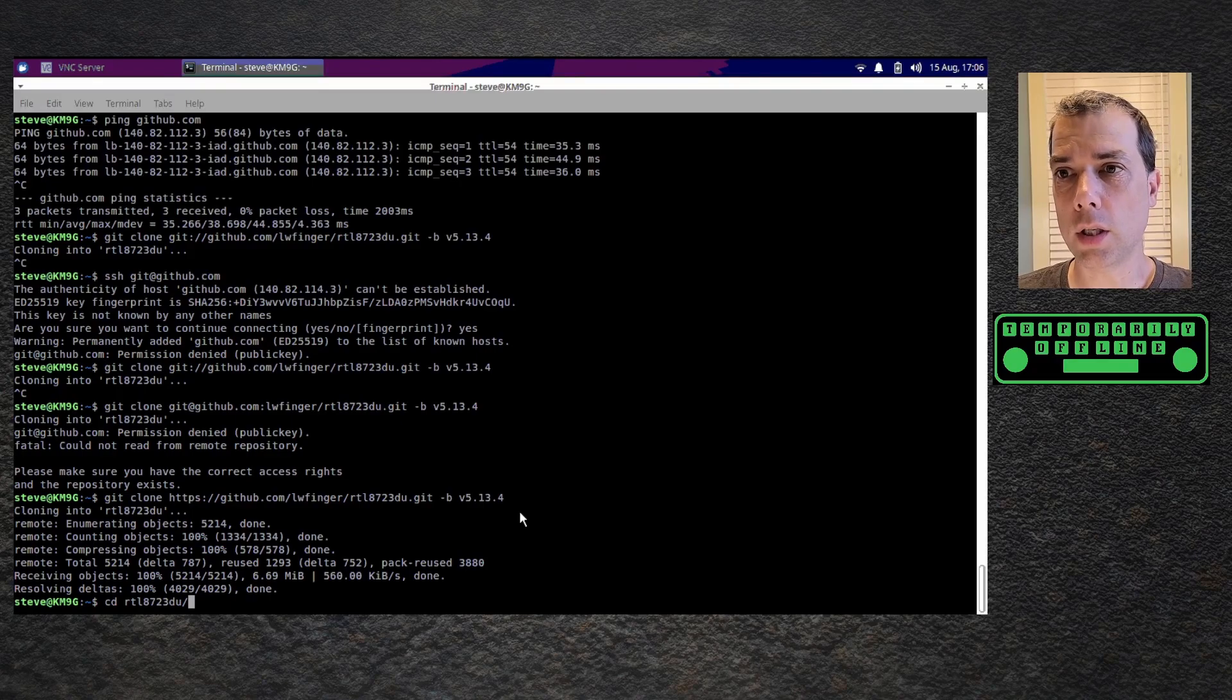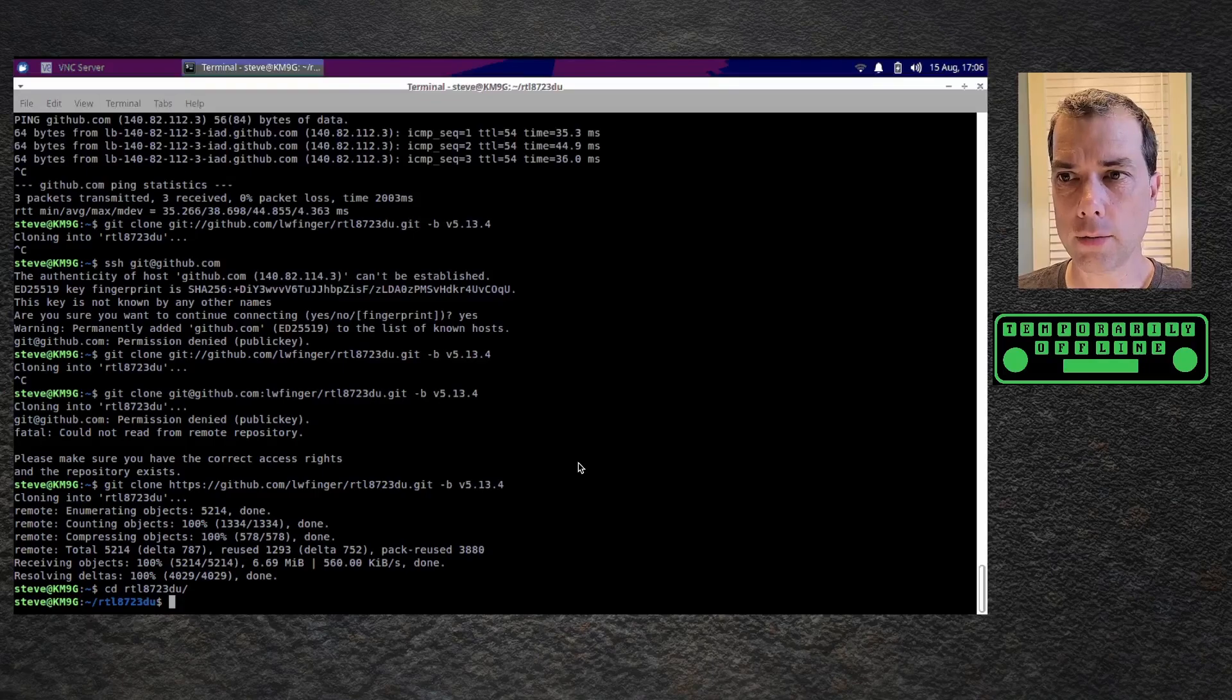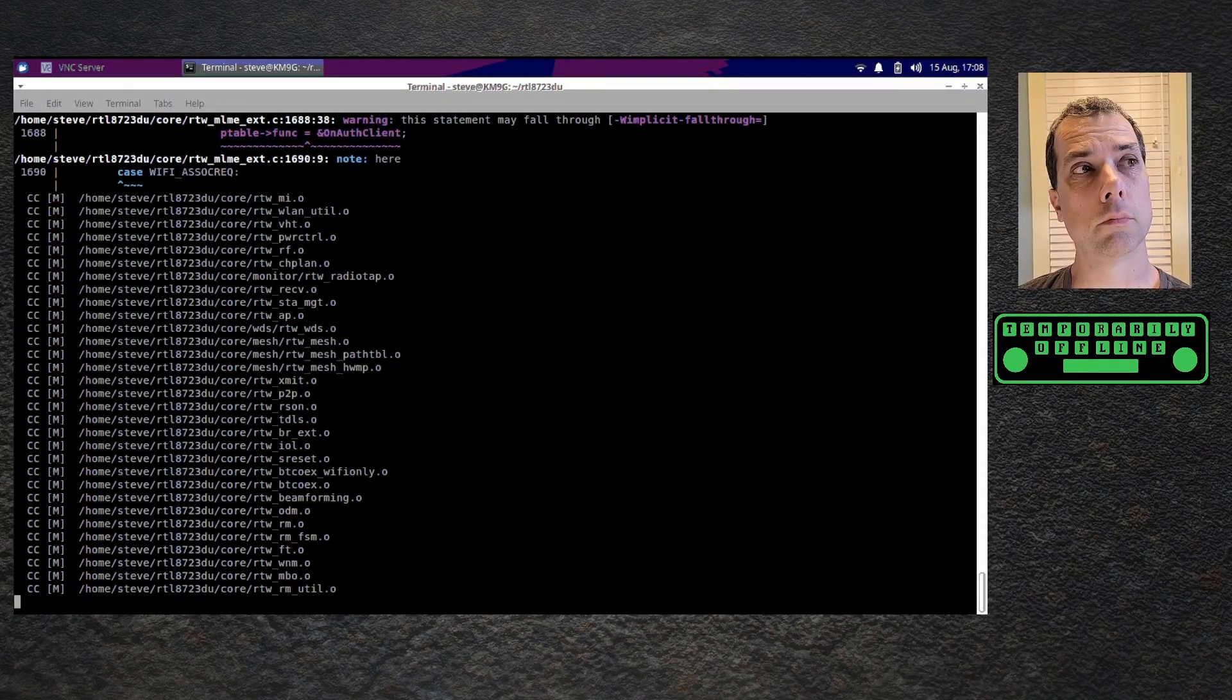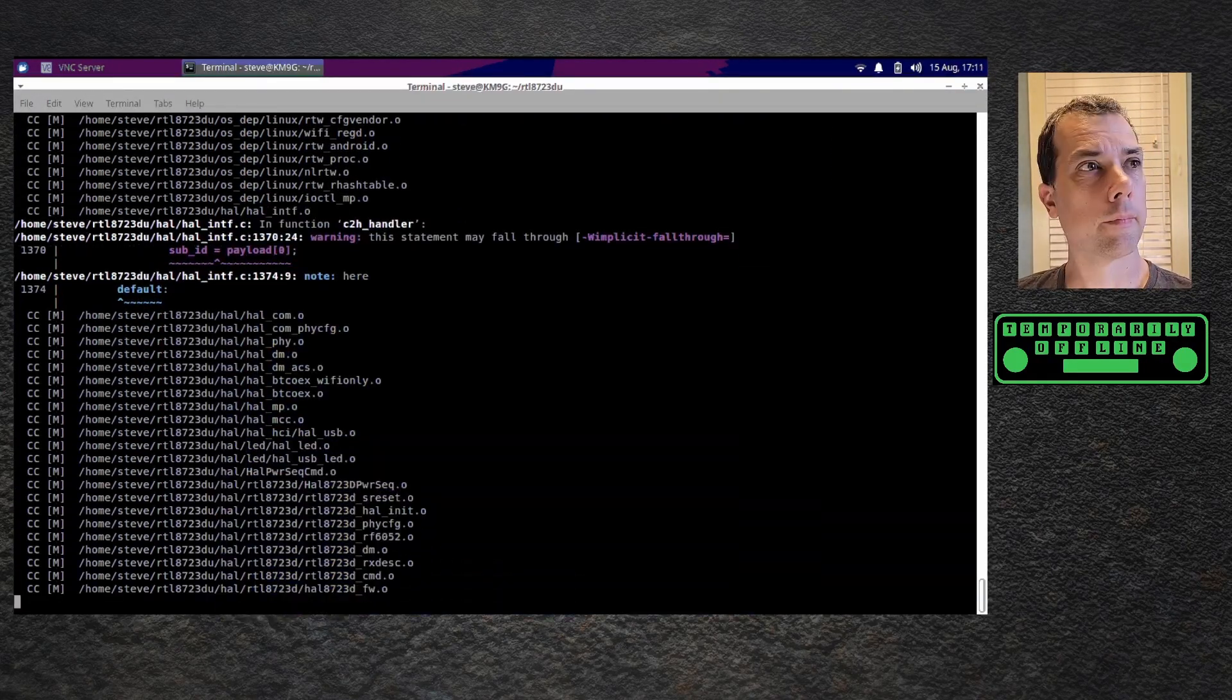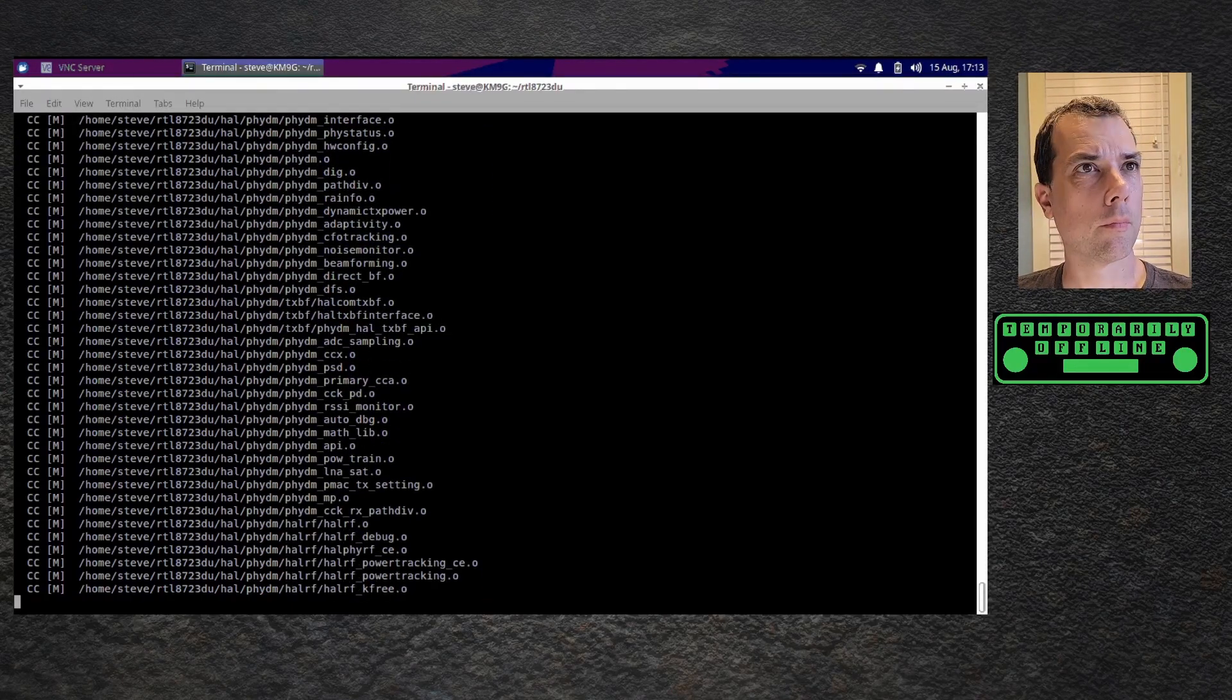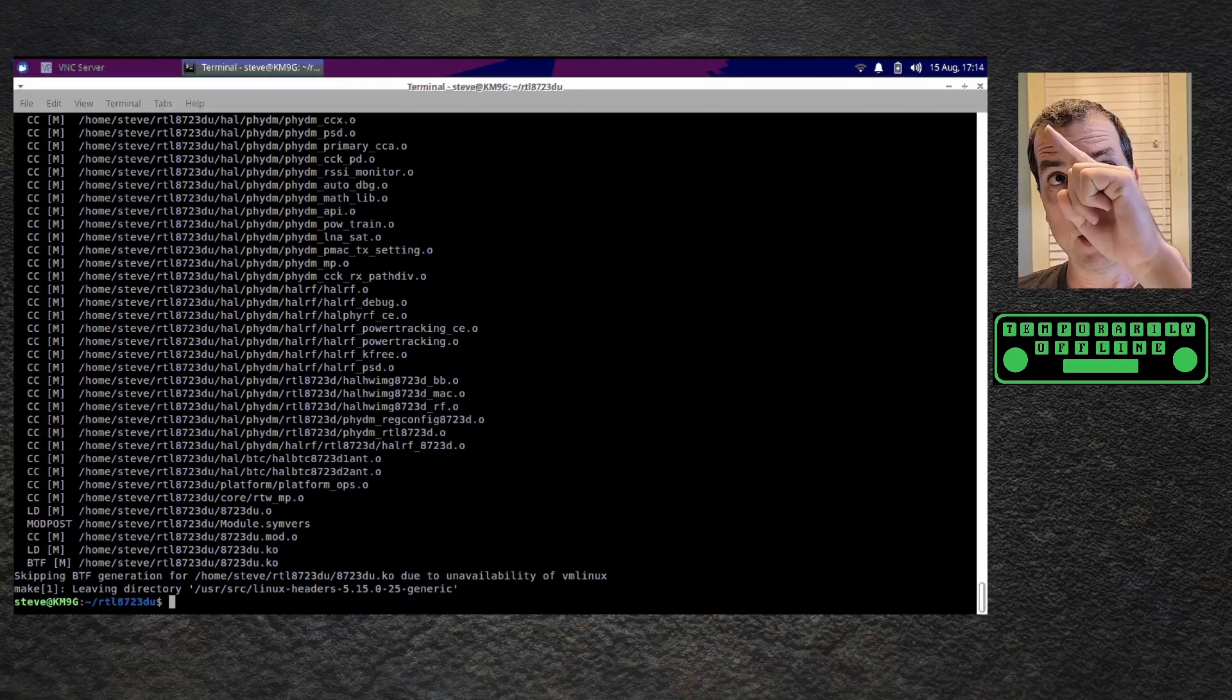CD into the RTL 8723 DU folder. And then we run the make command. Okay. I'd say that didn't take too long. But we all know there's a clock in the corner right up there.